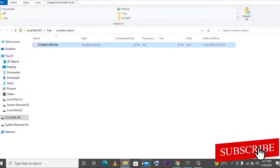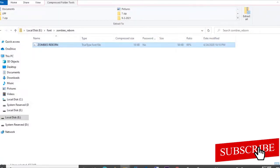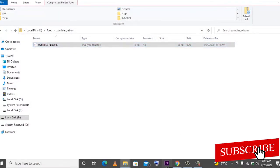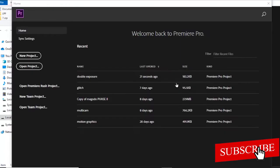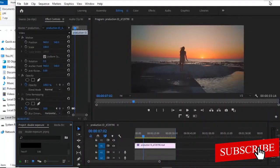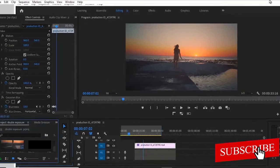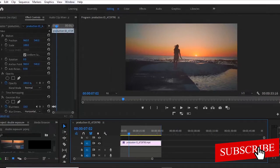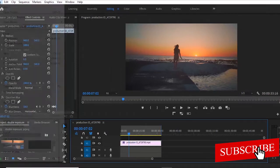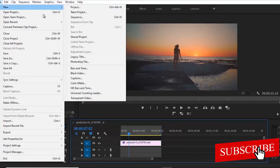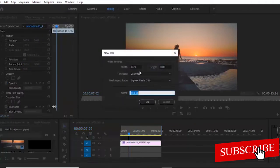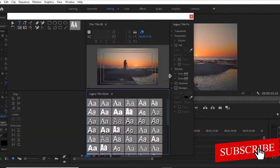So once you do that, all you need to do is reopen your editing software. Let me increase this. So now I'm just going to go ahead and create a new text. So whatever we use to add graphics in your editing software remains the same. The only difference is that now you have added new custom fonts.